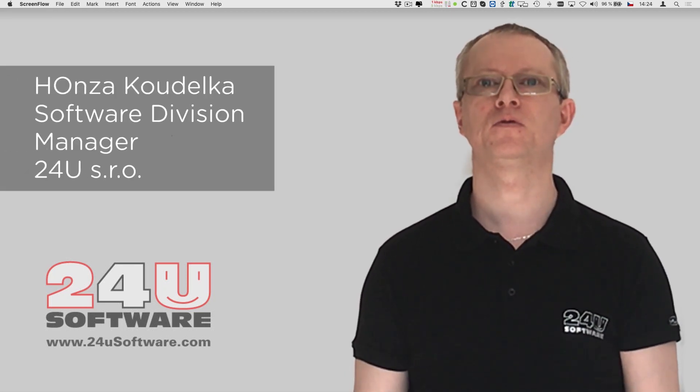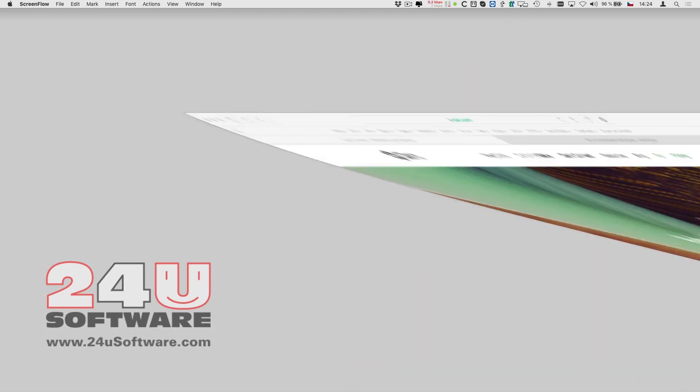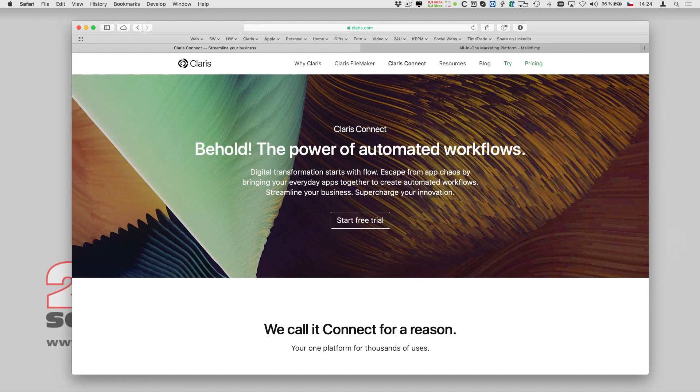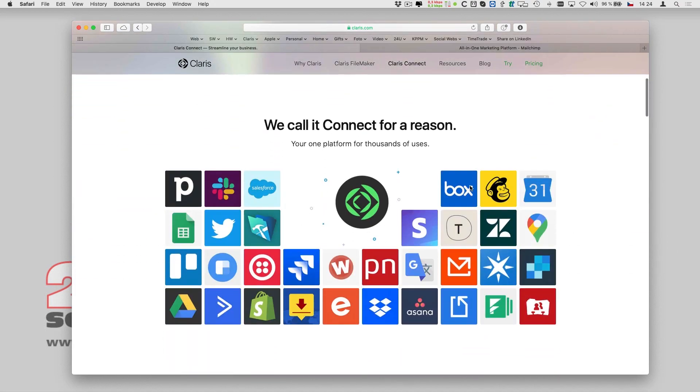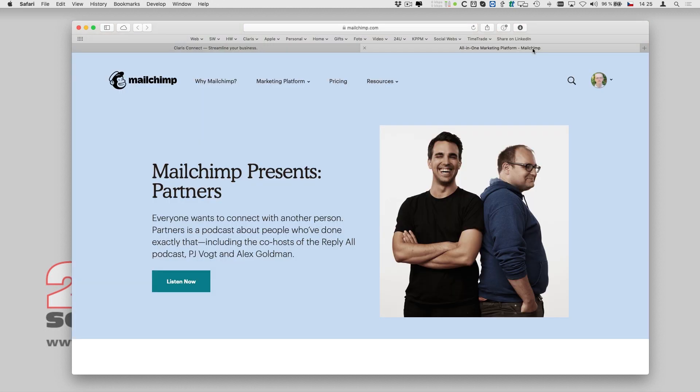Today I am going to show you Clarisse Connect. Clarisse Connect is an integration platform as a service. It lets you easily connect many different apps and make the data smoothly flow between them.